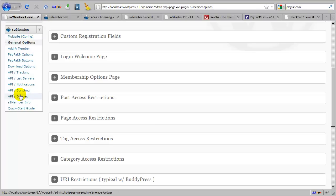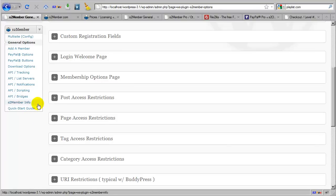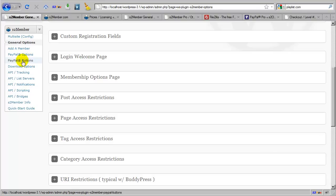But as you can see, S2 Member is a very comprehensive solution that fits the needs of many business models. And at the core of the free version is S2 Member's integration with PayPal, or more specifically with PayPal's standard integration. And that's to say that it uses PayPal buttons. So with S2 Member you generate PayPal buttons.